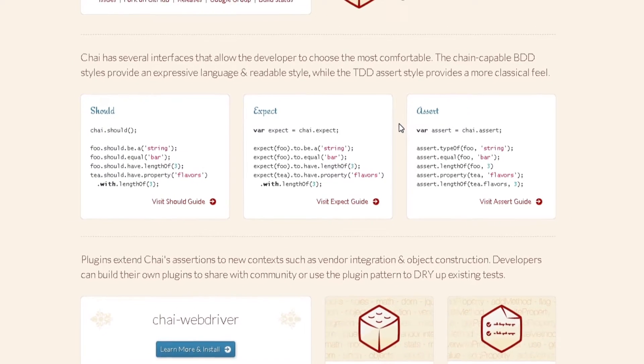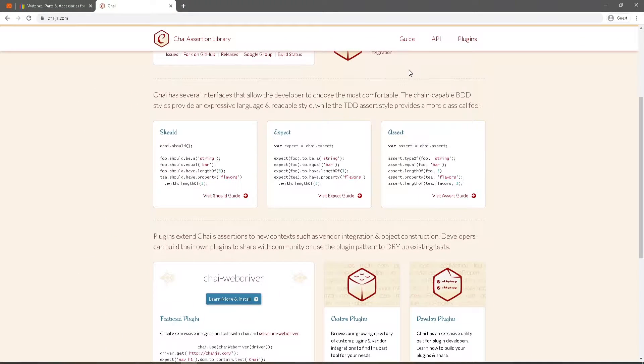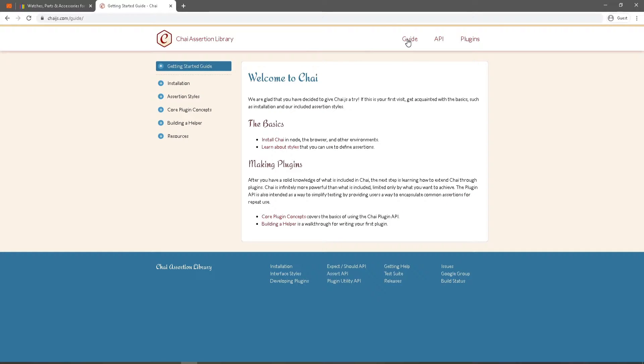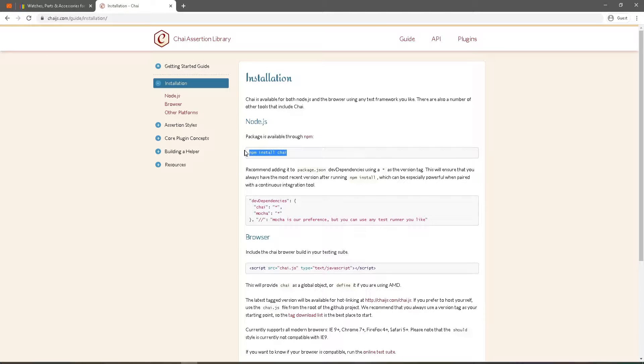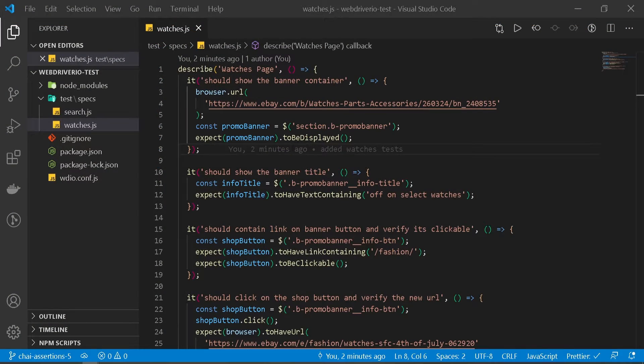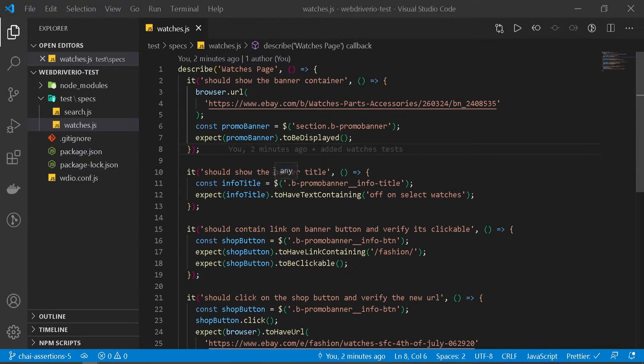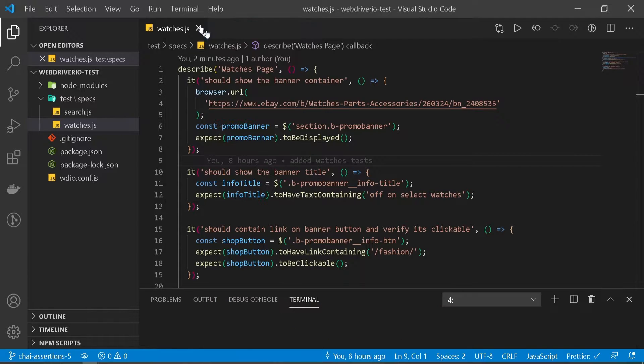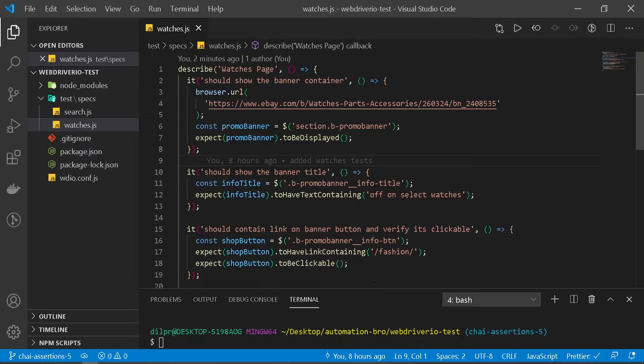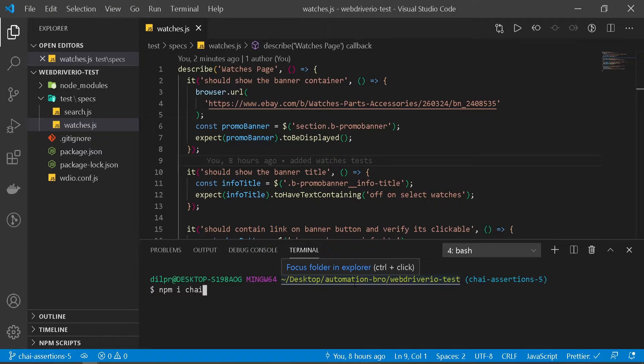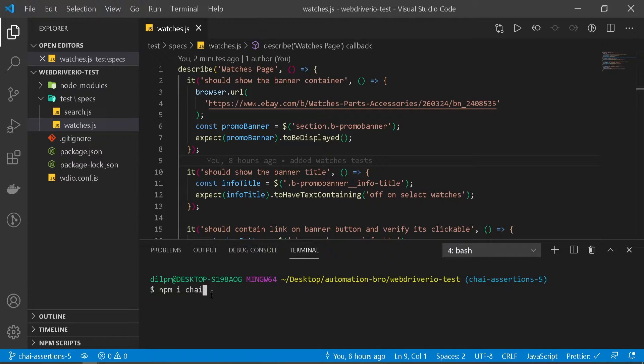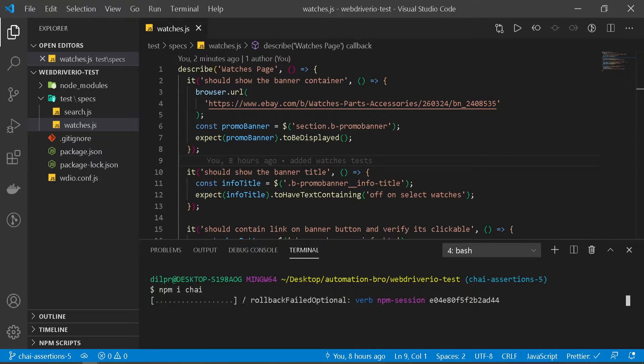Alright so now let's take a look at what we need to start using chai in our tests. I'm gonna click on guide here for the installation. The very first thing we need to do is install our chai in our dependencies. So let's do that. We're back in VS code, now we need to install our dependencies. I'm gonna pull up the terminal. To install our dependency we need to do npm install chai. You can also do npm i chai, that would work. And hit enter. It's gonna install this, once this is installed we'll be back.